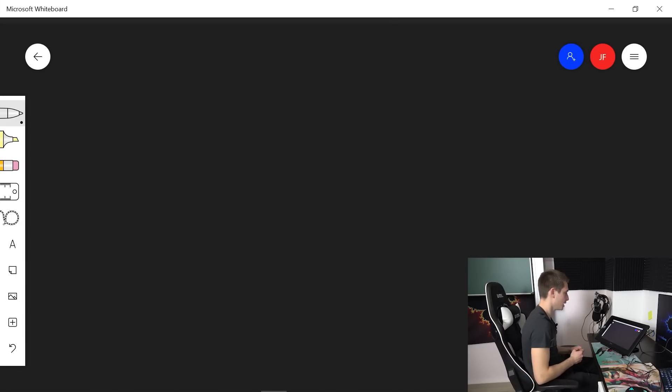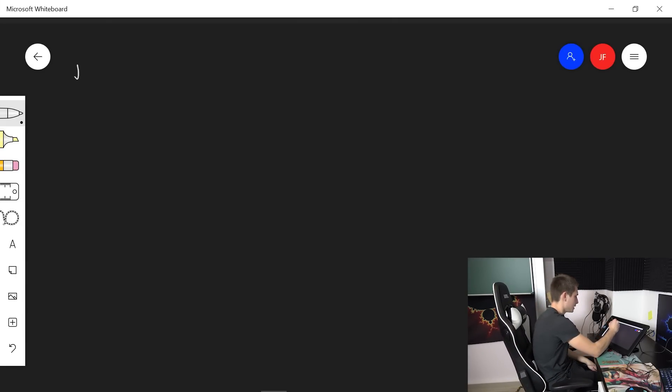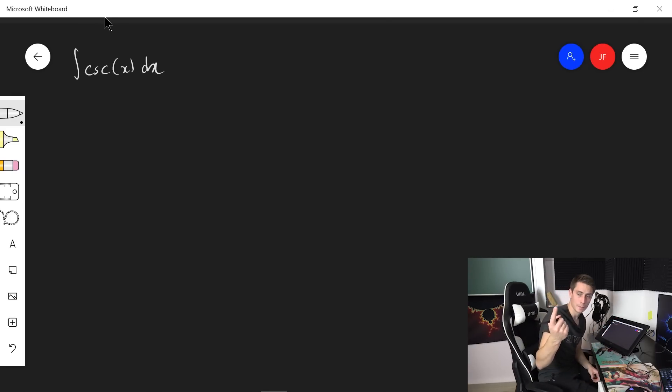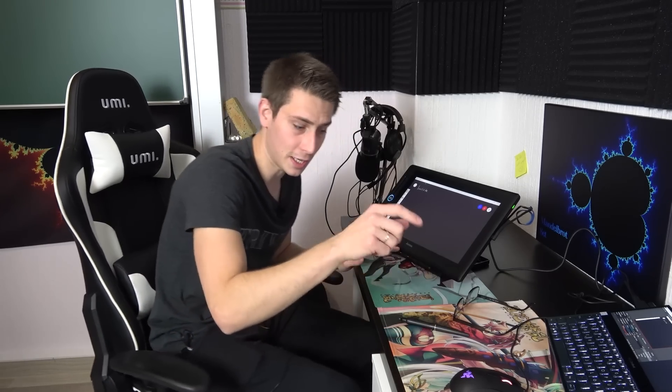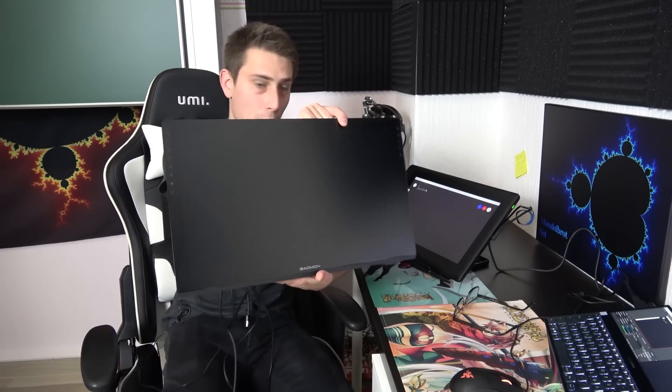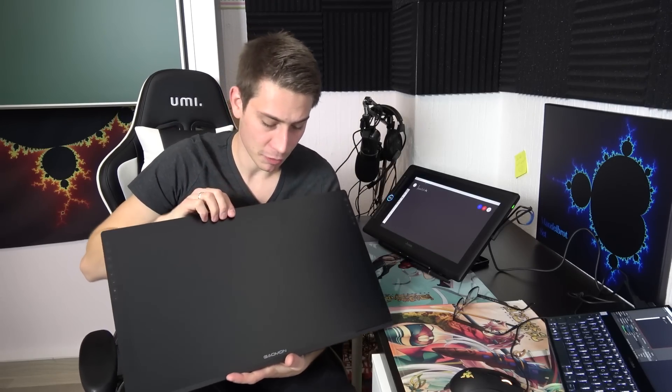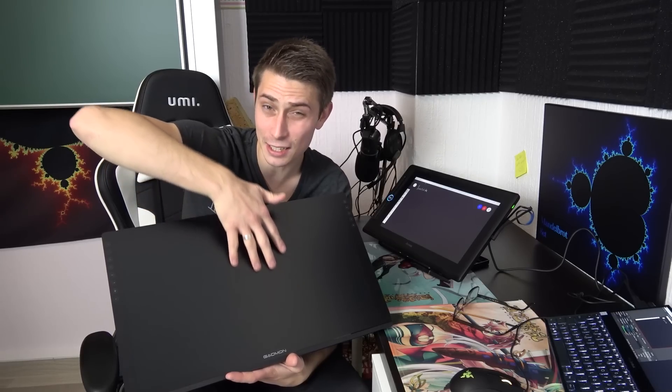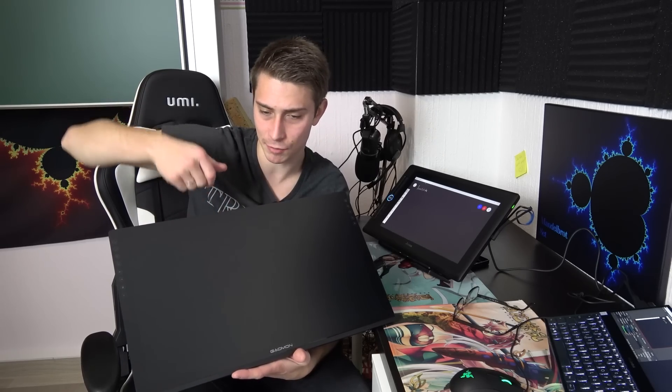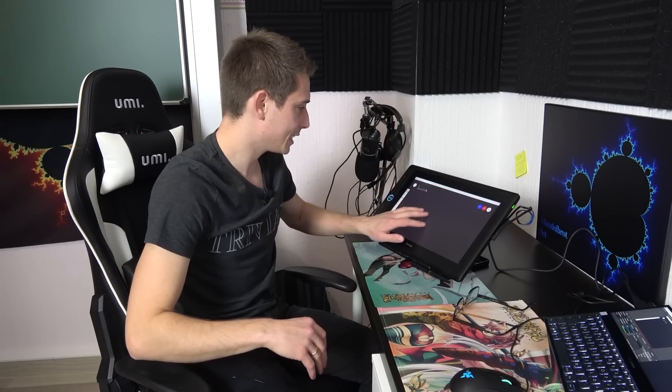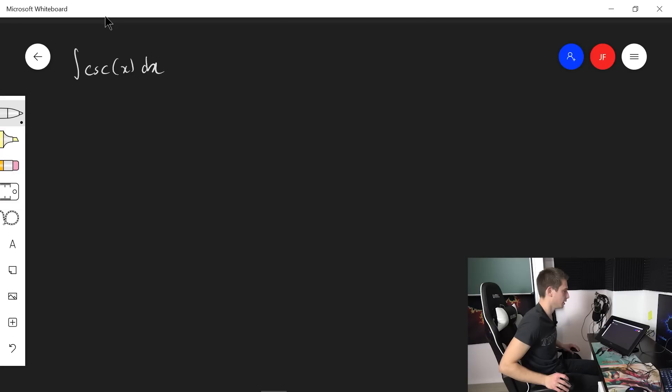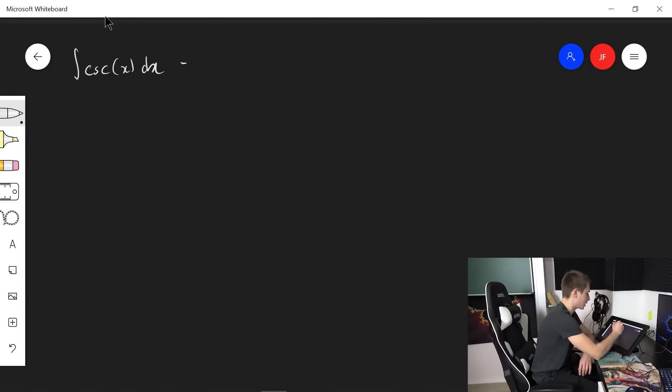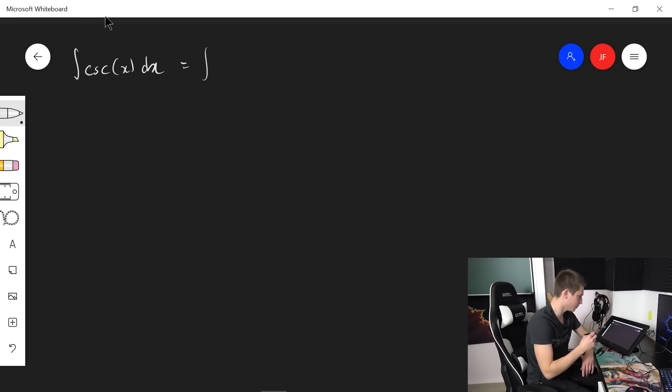And I hope everything is set up correctly. Let's take a look at the integral of cosecant of x dx. Oh that feels really good. One big difference is if I compare writing on the Artisul tablet with the newest one I got from Gaomon. The difference in size is tremendous. With the Gaomon one it has kind of a slightly rough surface. It feels good writing on it.